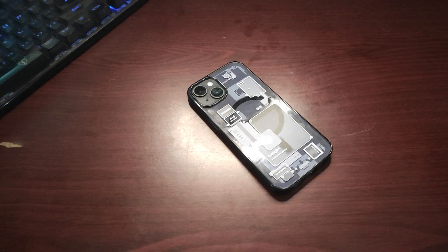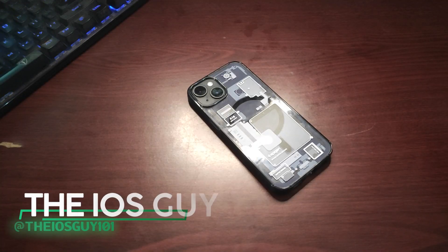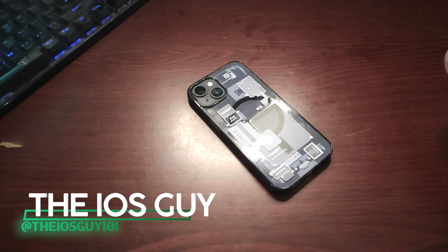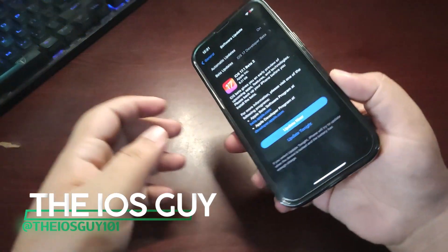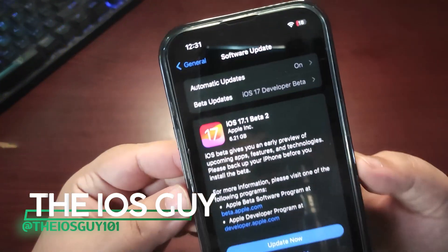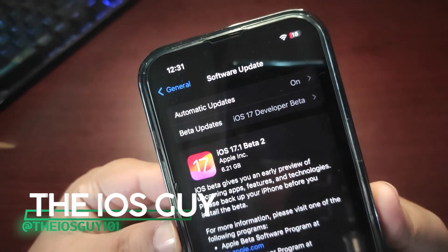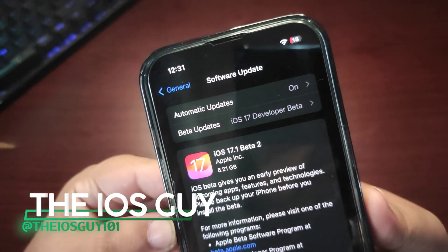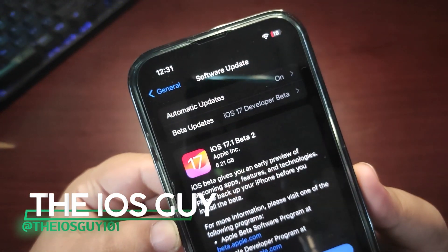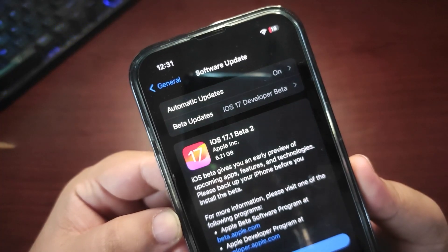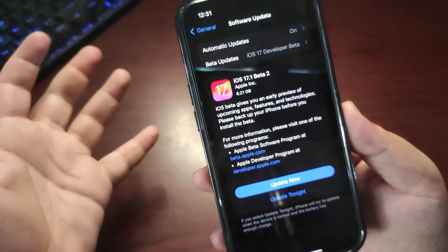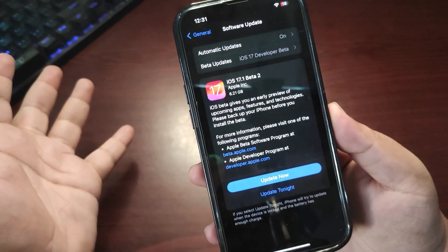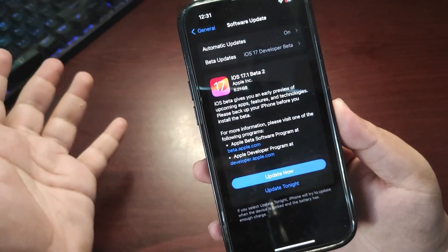Hey guys, welcome back to the channel and welcome back to another video. iOS 17.1 Beta 2 is out, and the size for now is 6.21 GB as you can see. There are a few changes in this update.